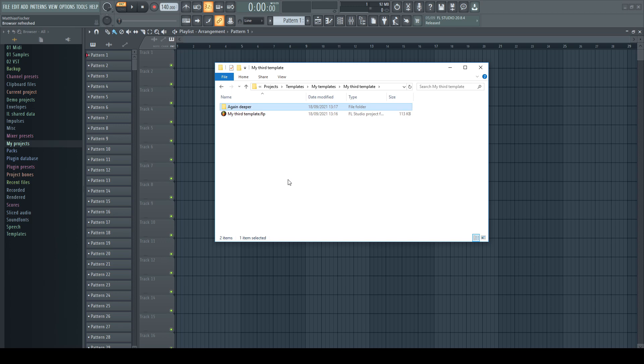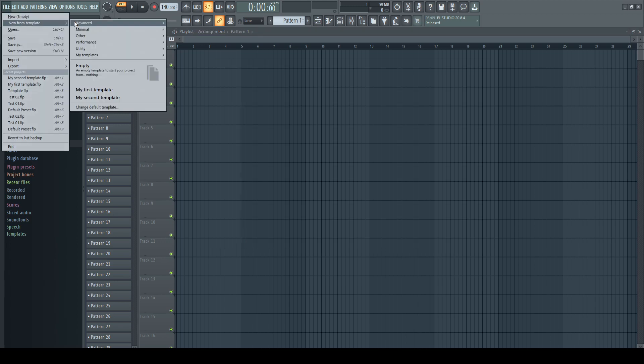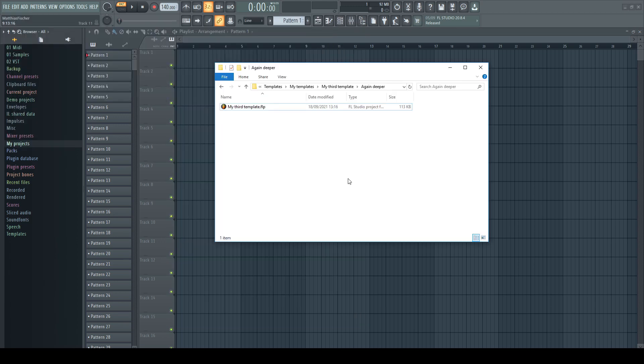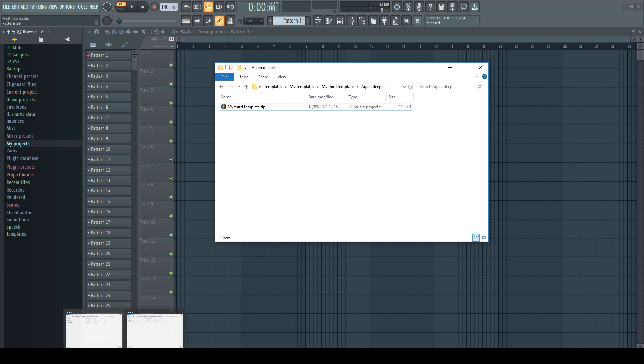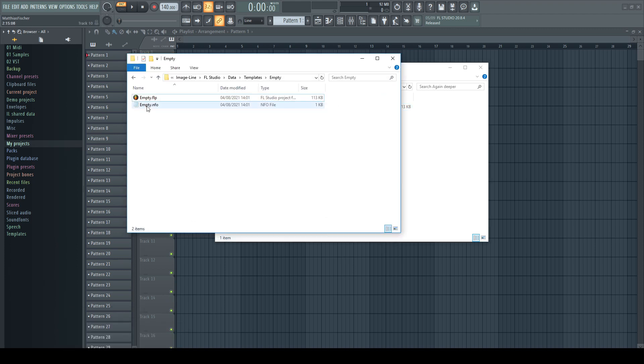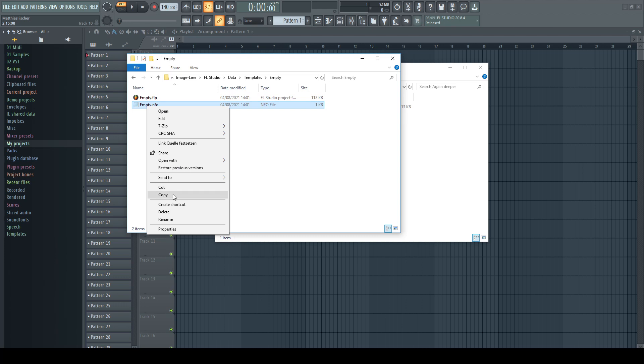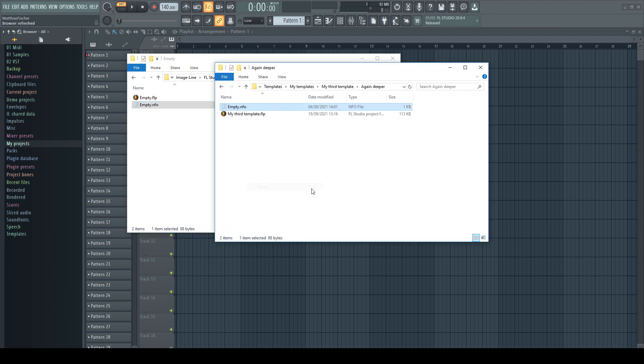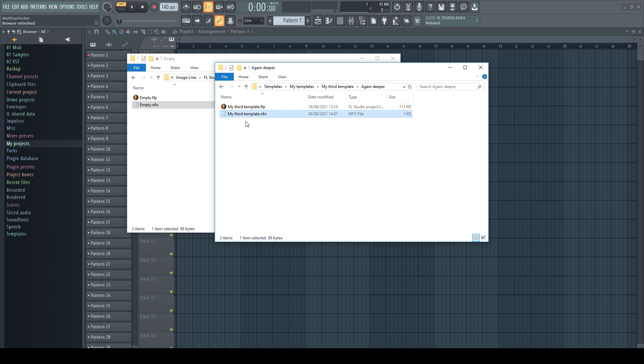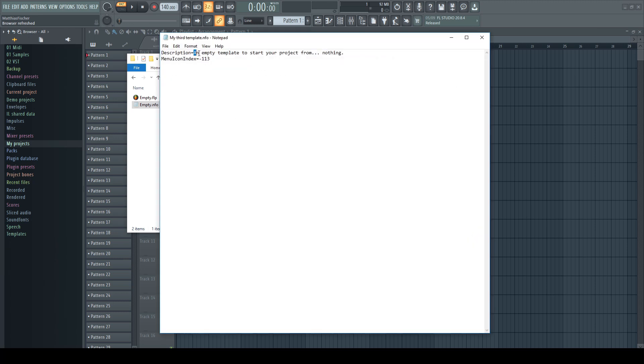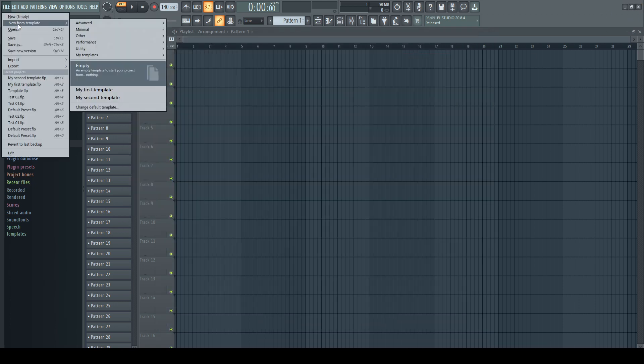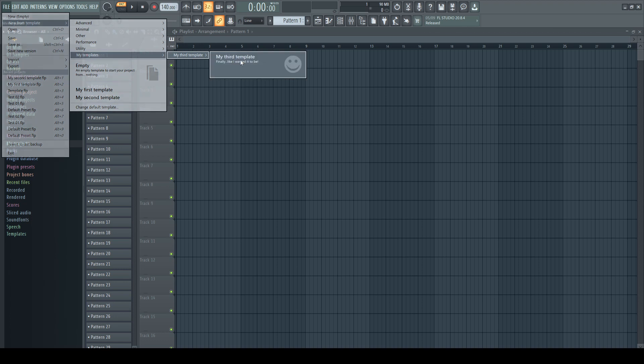I can go as deep as I like. To complete our options, I add now an info file to the third template. To avoid any mistakes, I just copy over one of the preinstalled and change its name to the same name like the template. Inside of the file, I change the content and restart FL Studio. And there it is. My own template. Named, categorized and described the way I want it.